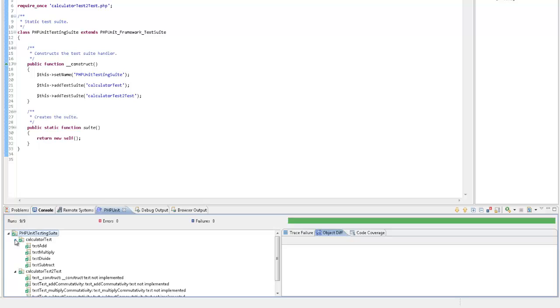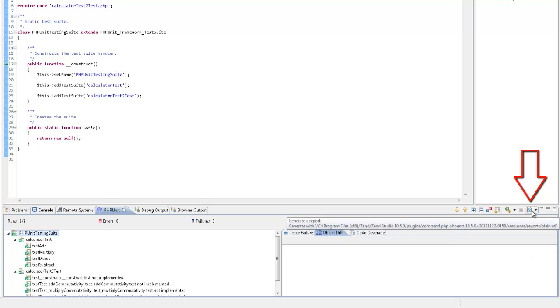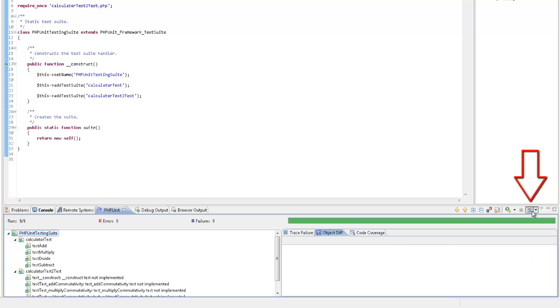And last but not least, let's generate a summary report of the test results. To do this, all I have to do, is click the Generate Report icon in the PHPUnit view.